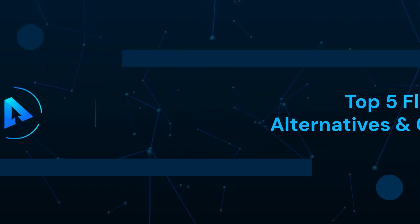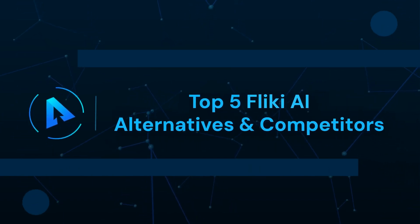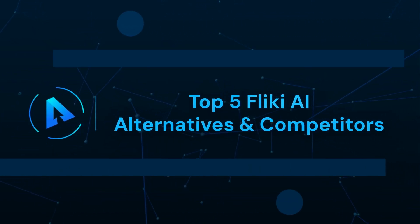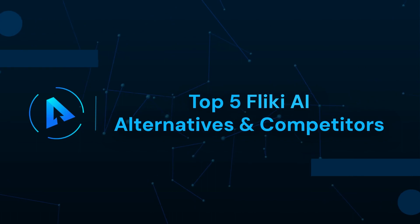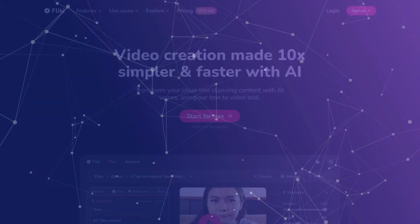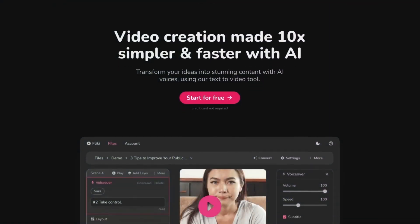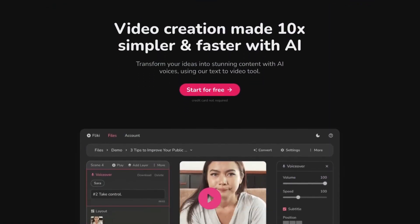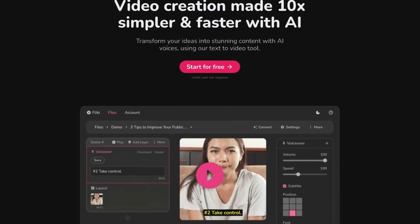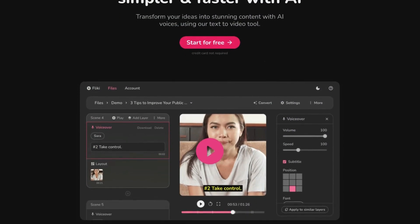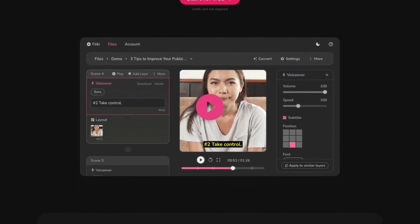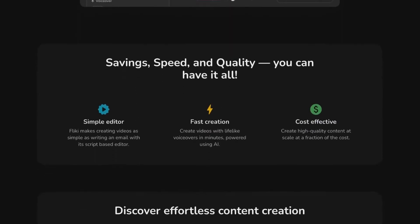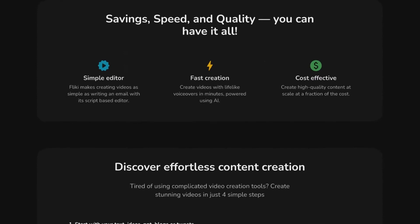In this video, we can talk about top five Flicky AI alternatives and competitors. Hey everyone, welcome to our Alternatives Koo channel. Today, we are diving into the realm of video editing, unveiling a plethora of remarkable alternatives to Flicky AI.